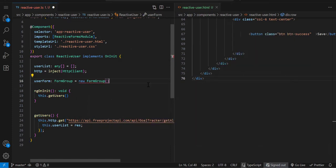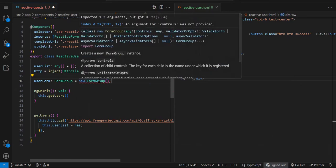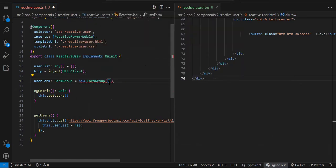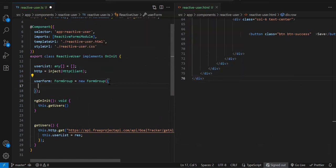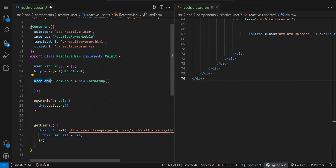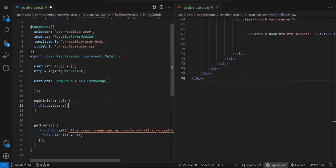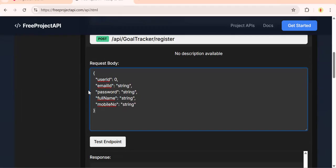This is your reactive form. You create a normal variable and store FormGroup, initializing it. Inside this FormGroup, the fields you have are nothing but your controls.